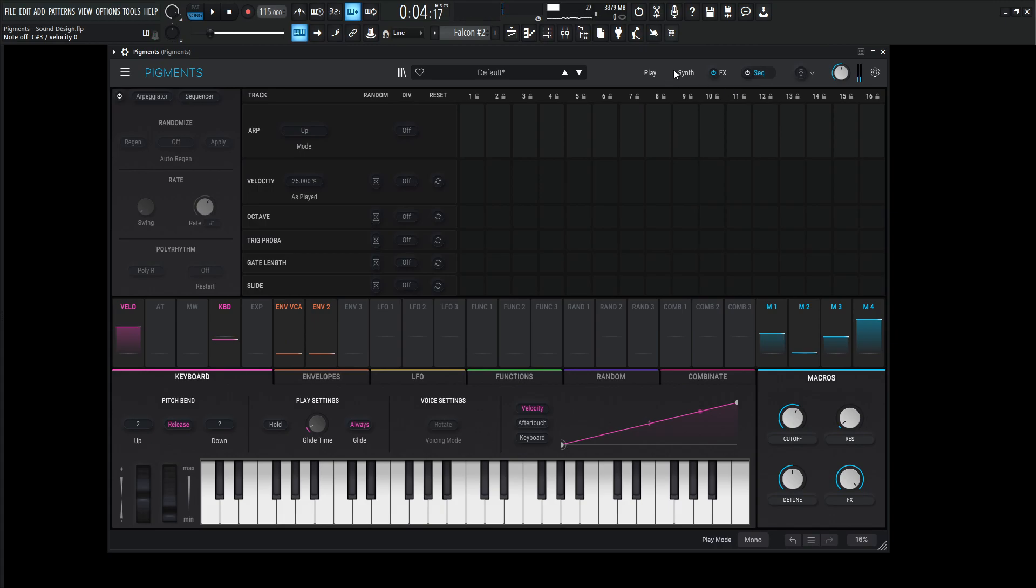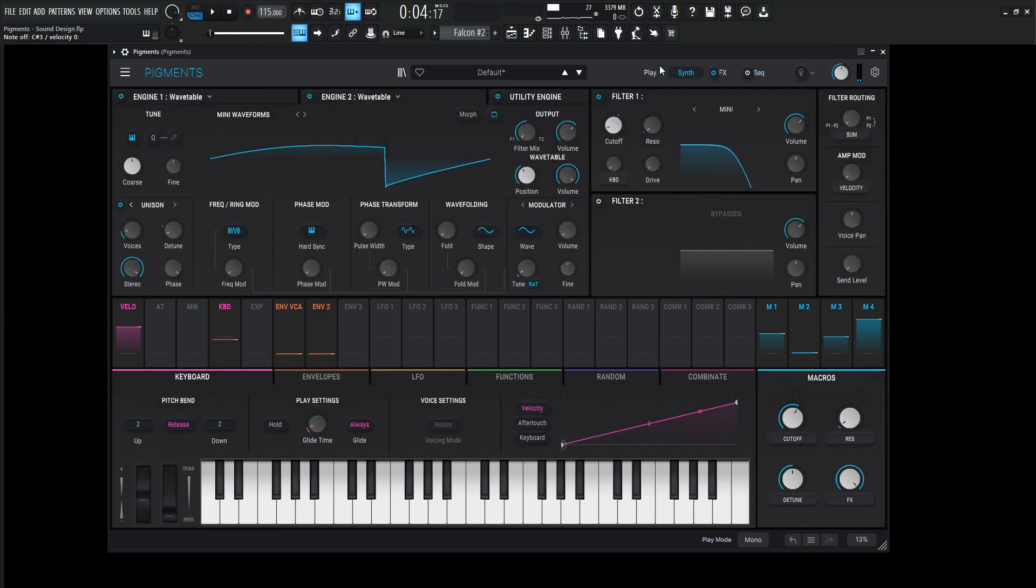Definitely kind of fun with the arp there. But yeah, that's kind of cool because we can use these wavetables and kind of get those waveforms, run it through a similar filter, and then just kind of do what we want after that.